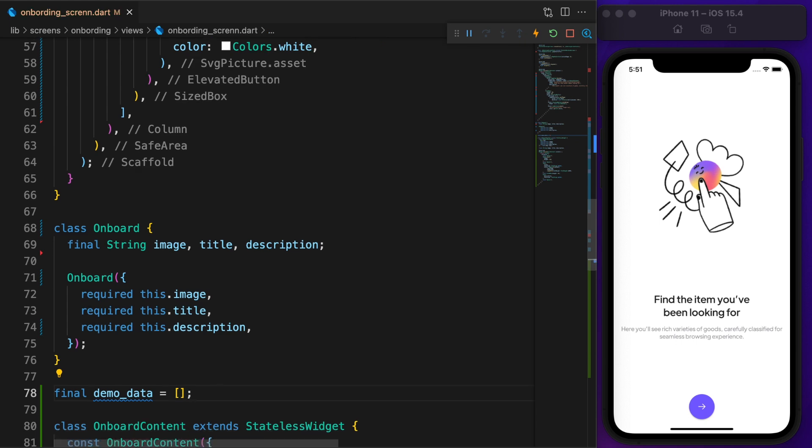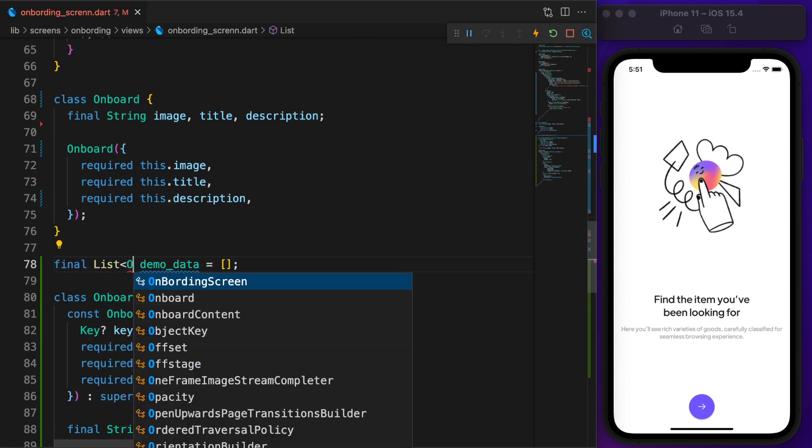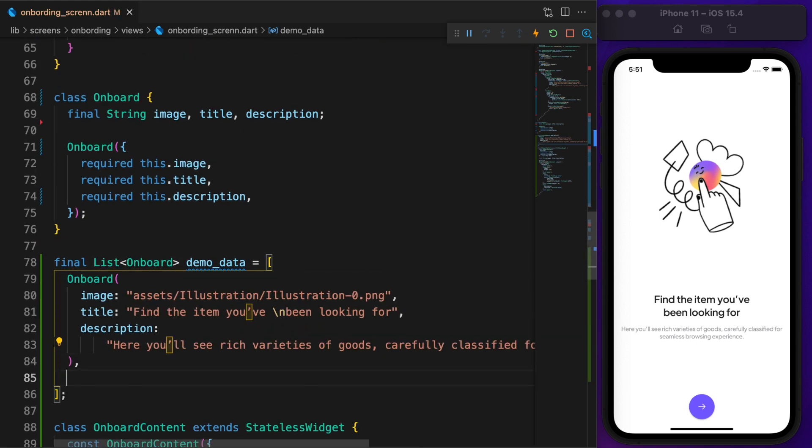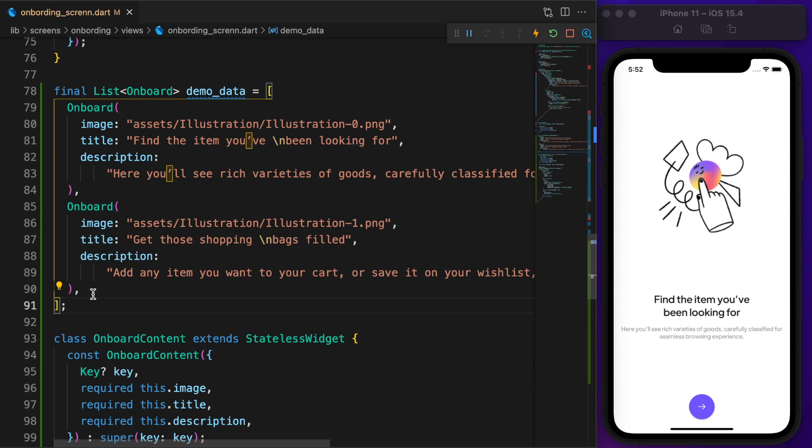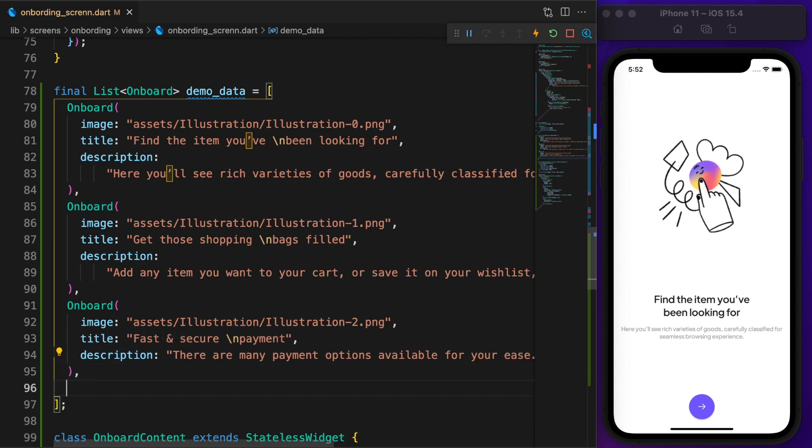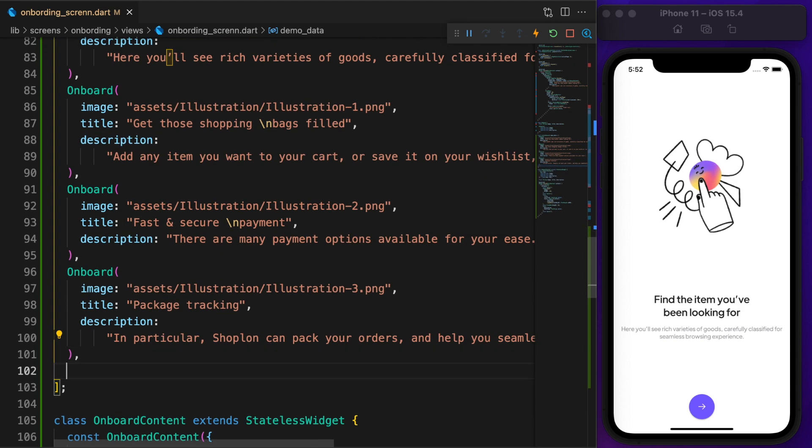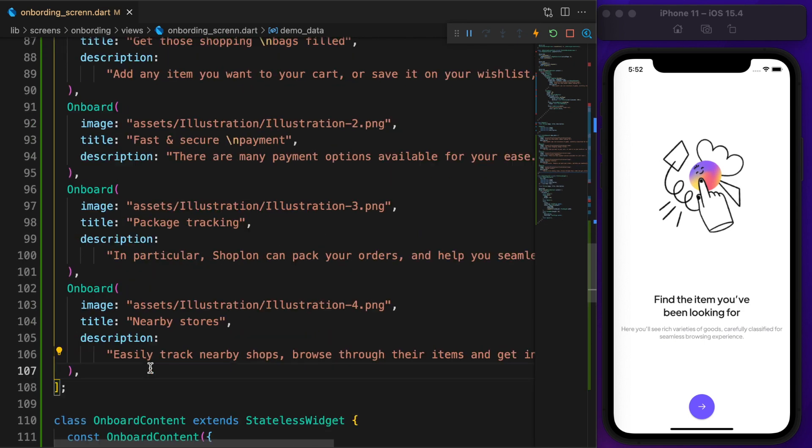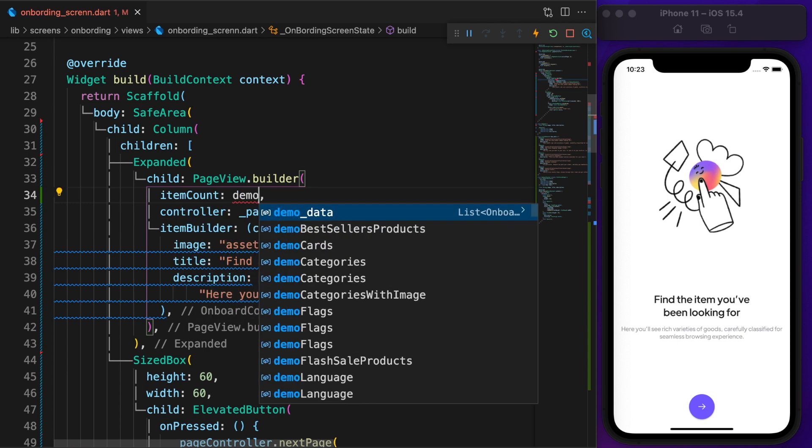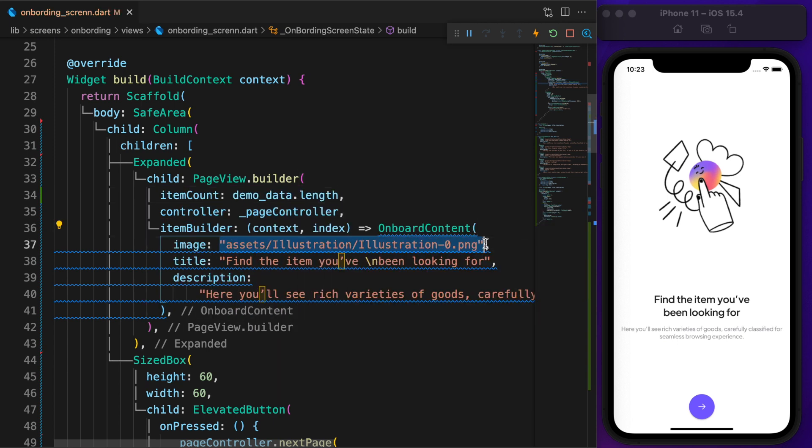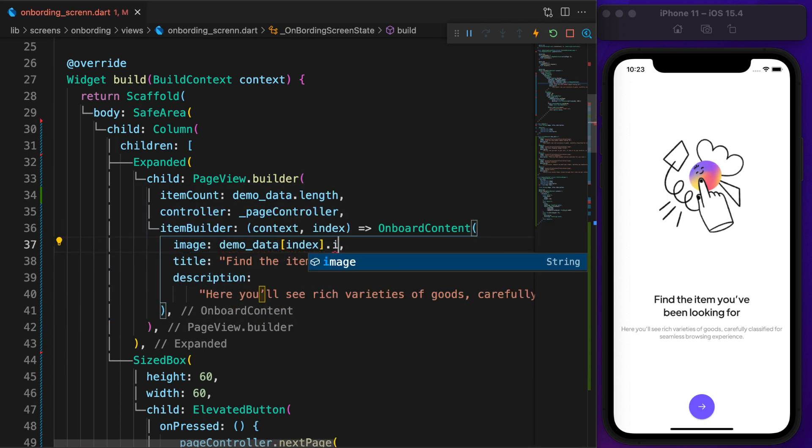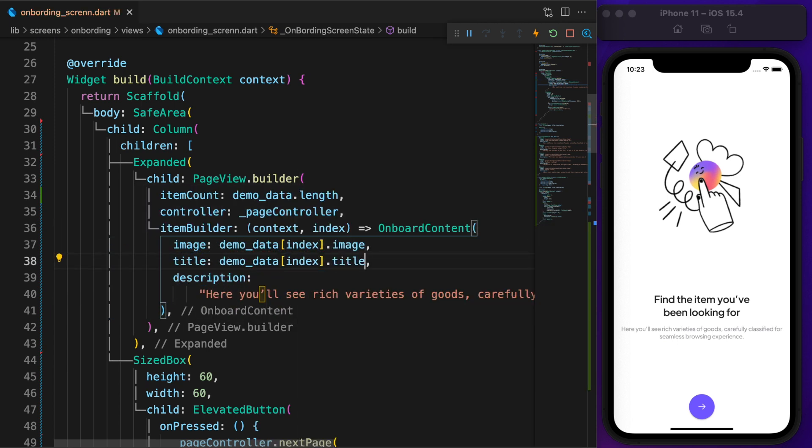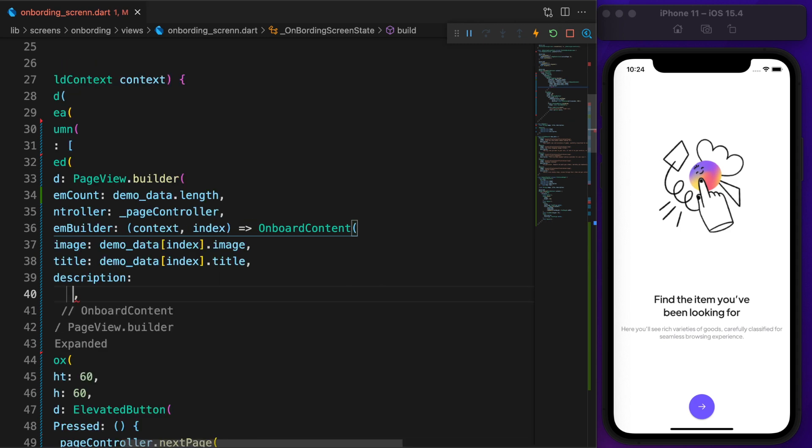Once done with the model, create a dummy data for onboarding screen called DemoData. Again back to PageView and set the item count to DemoData.length. Also replace the OnboardContent parameters.